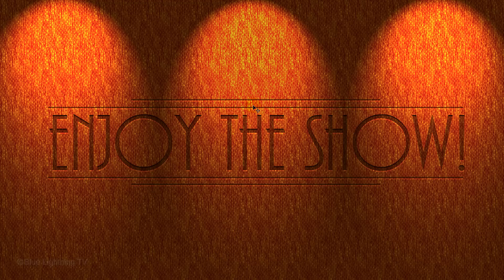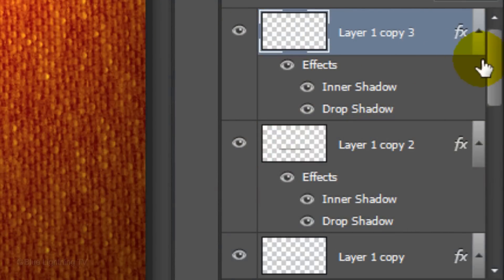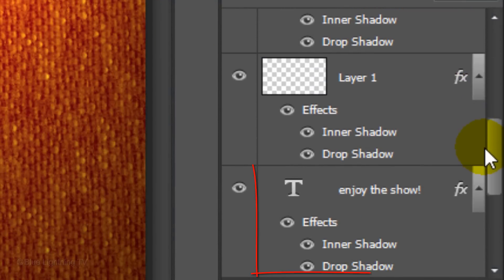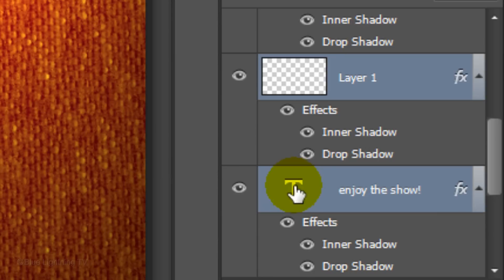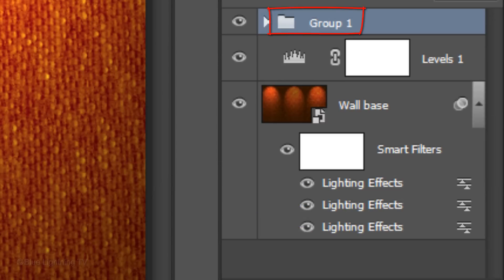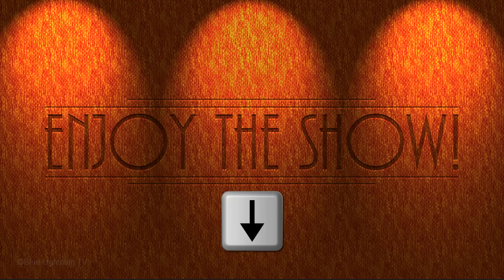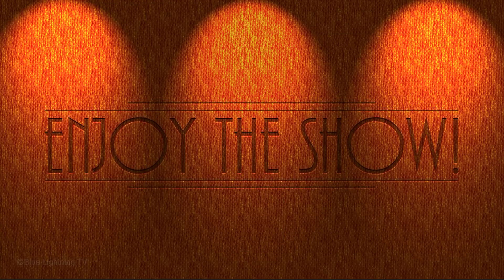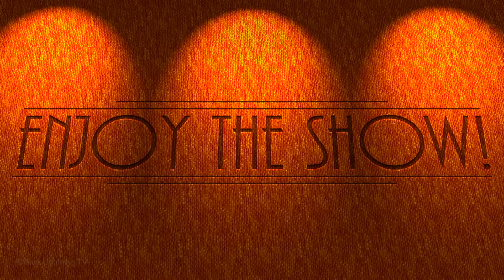Next, I'll show you how to reposition your entire text design on the background. With your top line active, scroll down to your text layer and Shift-click on it to highlight all the layers between it and the top line. Press Ctrl or Cmd G to place all these layers into a folder. To raise or lower it, press the up or down arrow on your keyboard. This is Marty from Blue Lightning TV. Thank you.